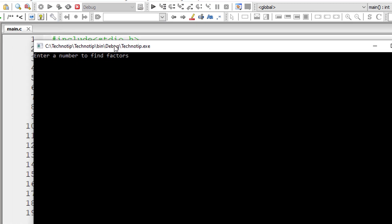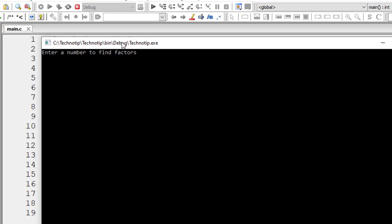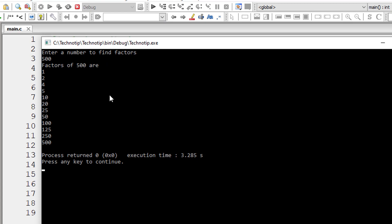Let me run once again and this time I'll give 500. So it displays all the numbers which perfectly divide the number 500. That's it.